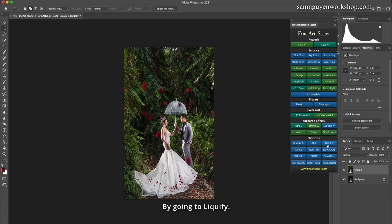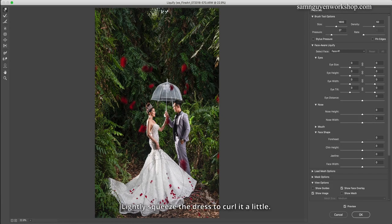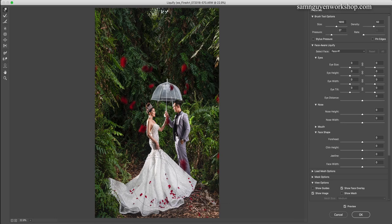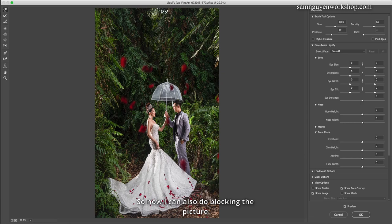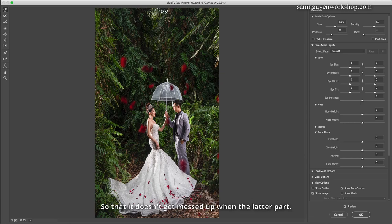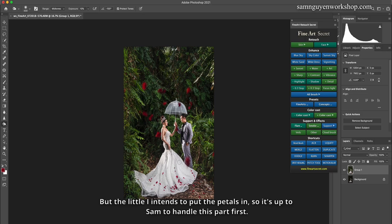By going to Liquify, lightly squeeze the dress to curl it a little. So now I can also do blocking the picture so that it doesn't get messed up in the latter part. Normally I would do this later, but I intend to put the petals in, so I'll handle this part first.